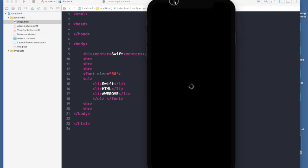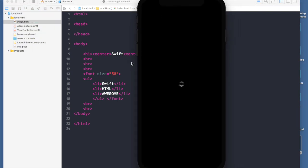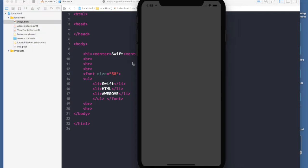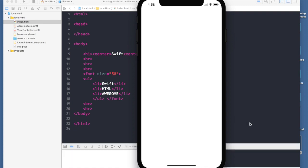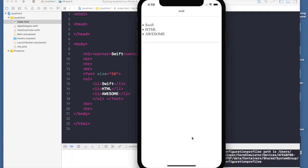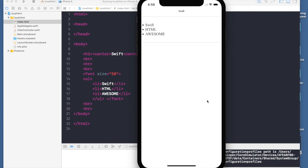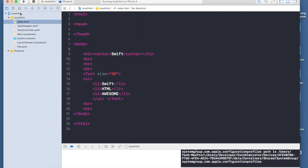I'll just show you the output. Okay, the application has loaded and this is the output. Basically this is the output and let's try modifying our HTML.